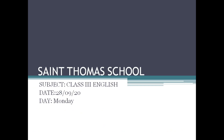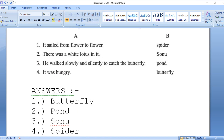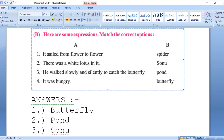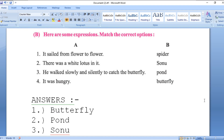Now we are heading towards Part B, which is 'match the following.' We have Part A to be matched with Part B. The options are: spider, Sonu, pond, and butterfly. Statement 1 — 'It sailed from flower to flower.' Since this story is about the butterfly, obviously butterfly sailed from flower to flower. Statement 2 — 'There was a white rose in it.' The answer is pond, since the white rose was in the pond.